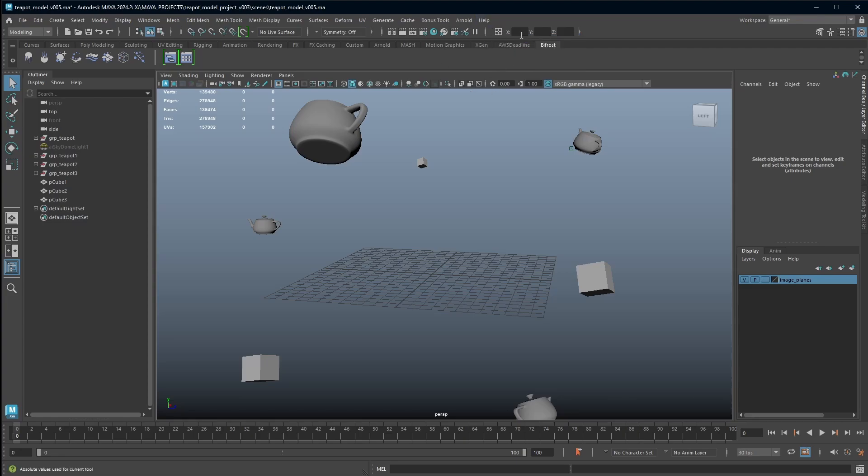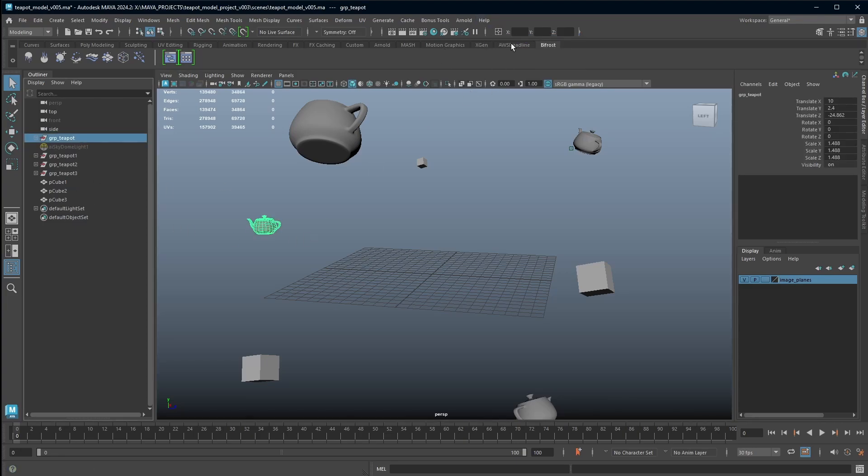So the absolute transform allows you to grab an object, and by default it's translating. I can type in values in here and it's going to override whatever my object's translate values are and immediately set it back to the origin.